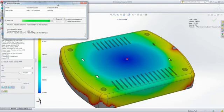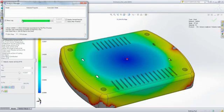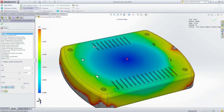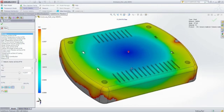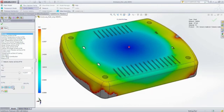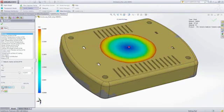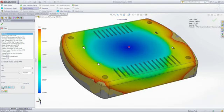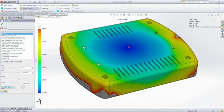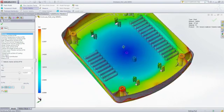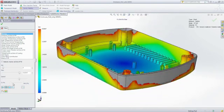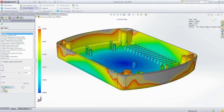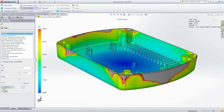SOLIDWORKS Plastics generates a number of result plots, including fill time, pressure distributions, and temperature distributions that we can look at to determine the cause of the problem and identify potential solutions. And by animating the fill time plot, it's easy to see that the melted plastic does not reach the edges of the part cavity.